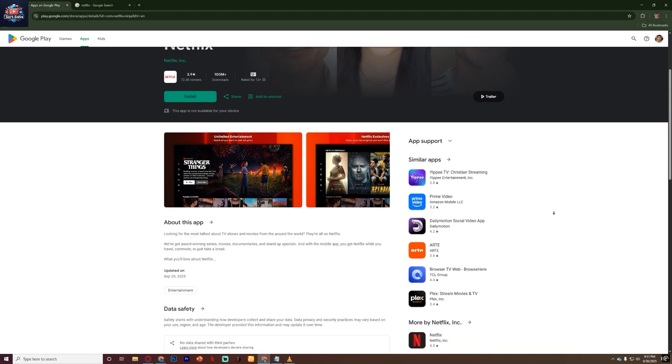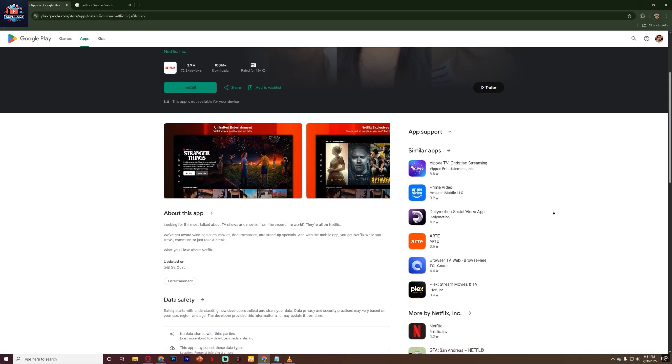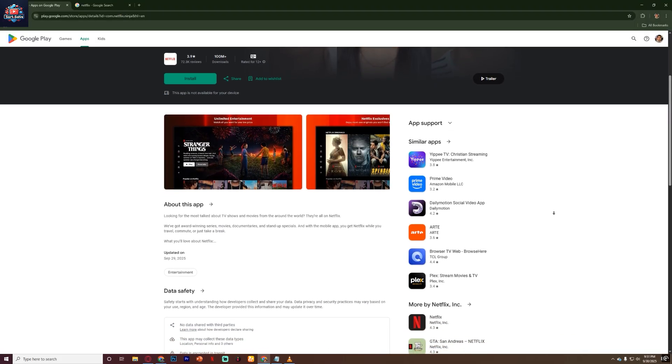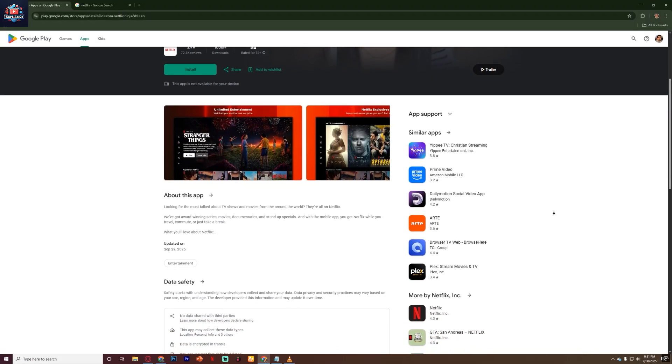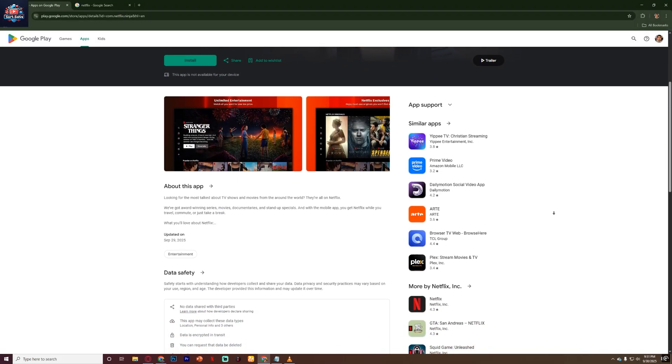And that's how you can watch Netflix on a school Chromebook. Subscribe the channel for more videos.